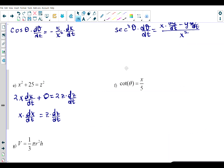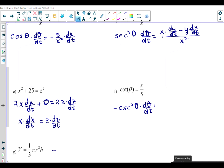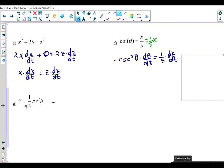For cot θ = x/5, differentiating both sides with respect to time: the left side becomes −csc²θ · (dθ/dt), since the derivative of cotangent is negative cosecant squared. On the right side, rewrite as (1/5)·x — since 1/5 is a constant, the derivative is (1/5)·(dx/dt). Here's another example using the product rule.